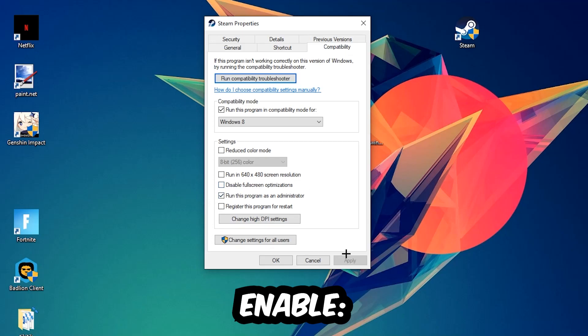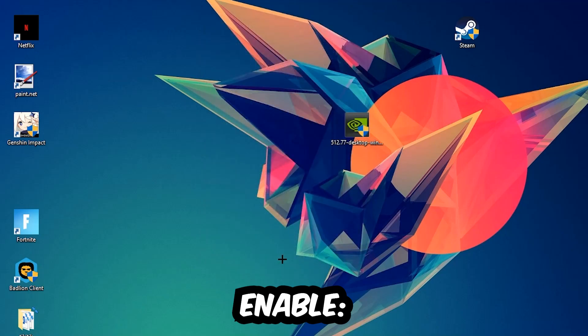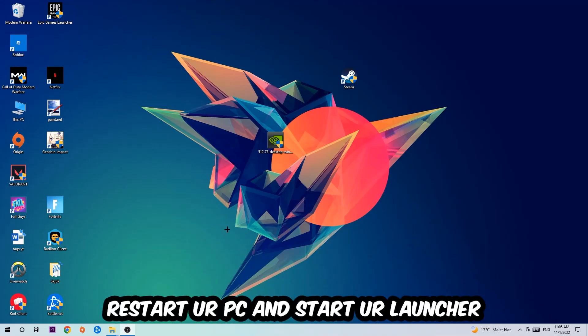I would personally recommend restarting your PC afterwards, and once it's restarted you should be able to start your launcher.